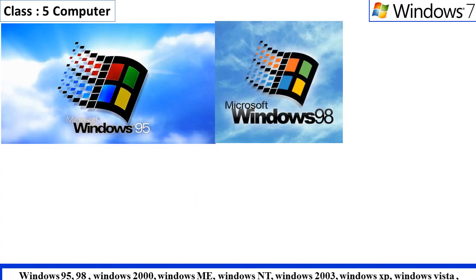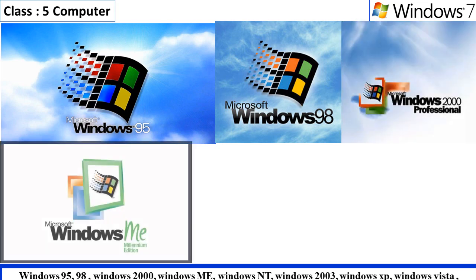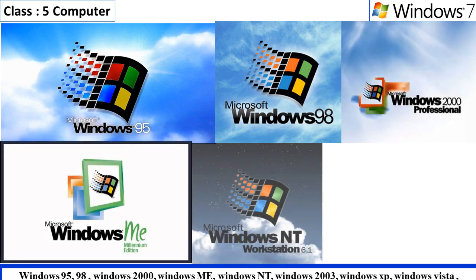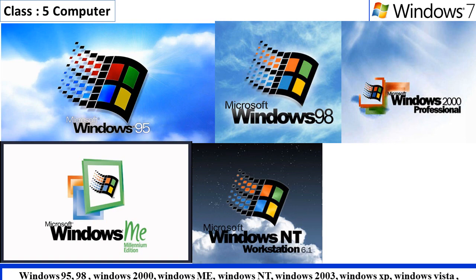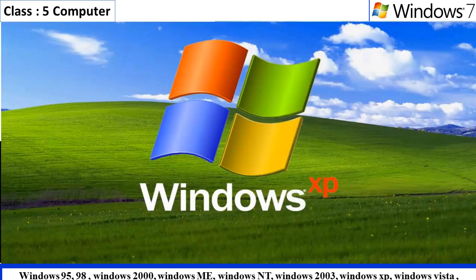Windows 2000, Windows ME, Windows NT, Windows 2003, Windows XP, Windows Vista,